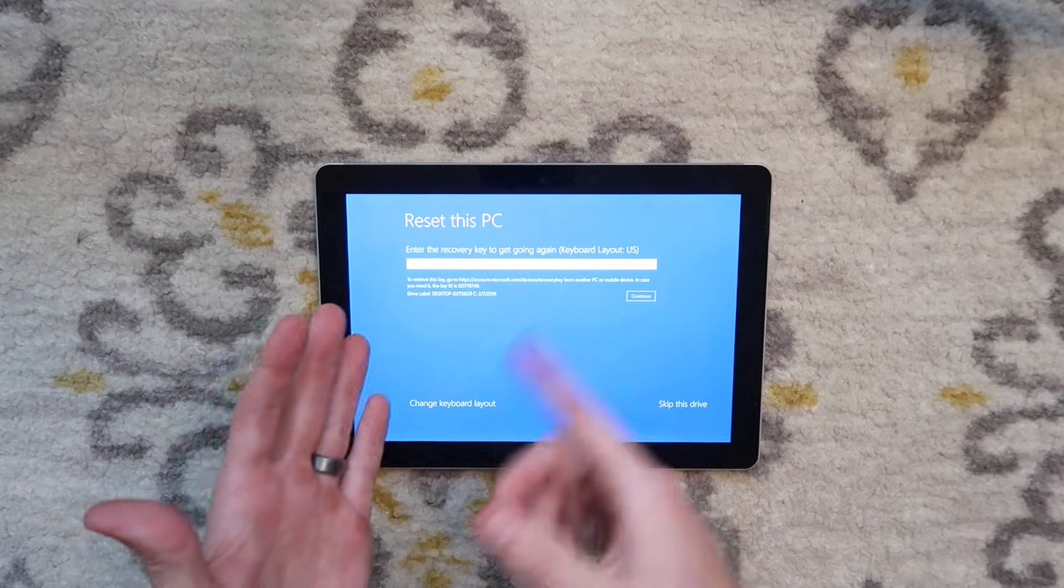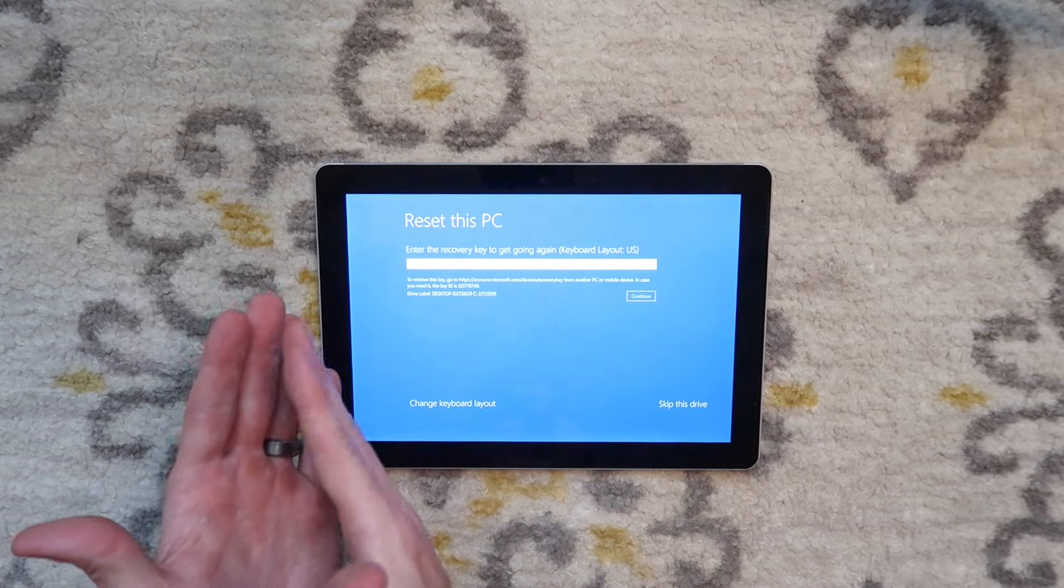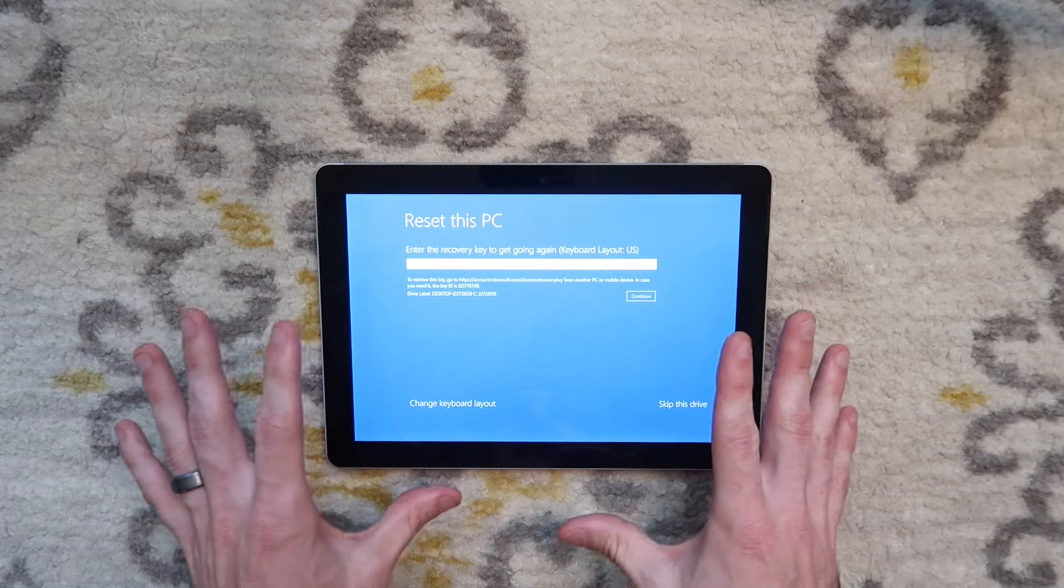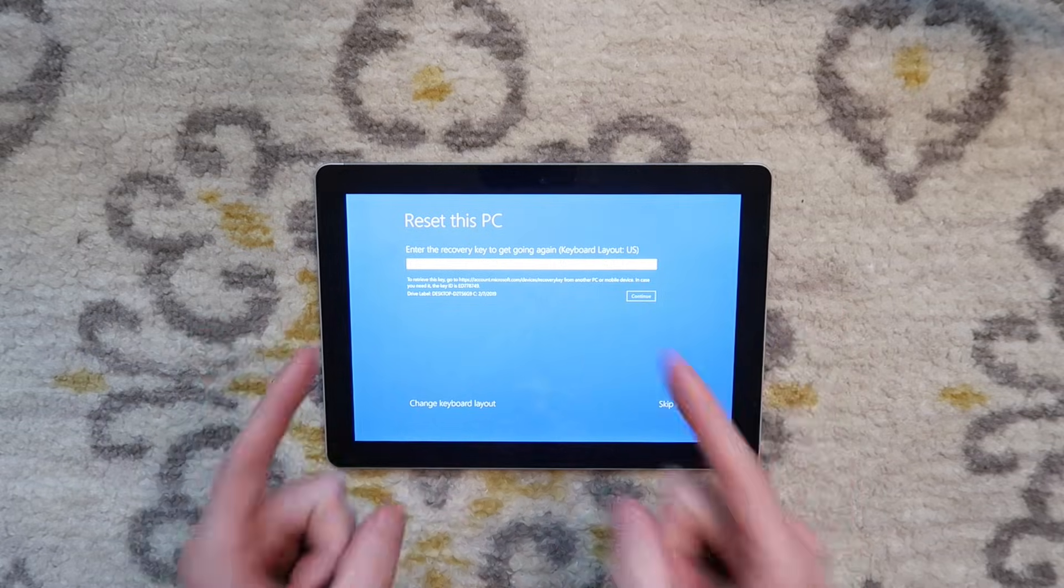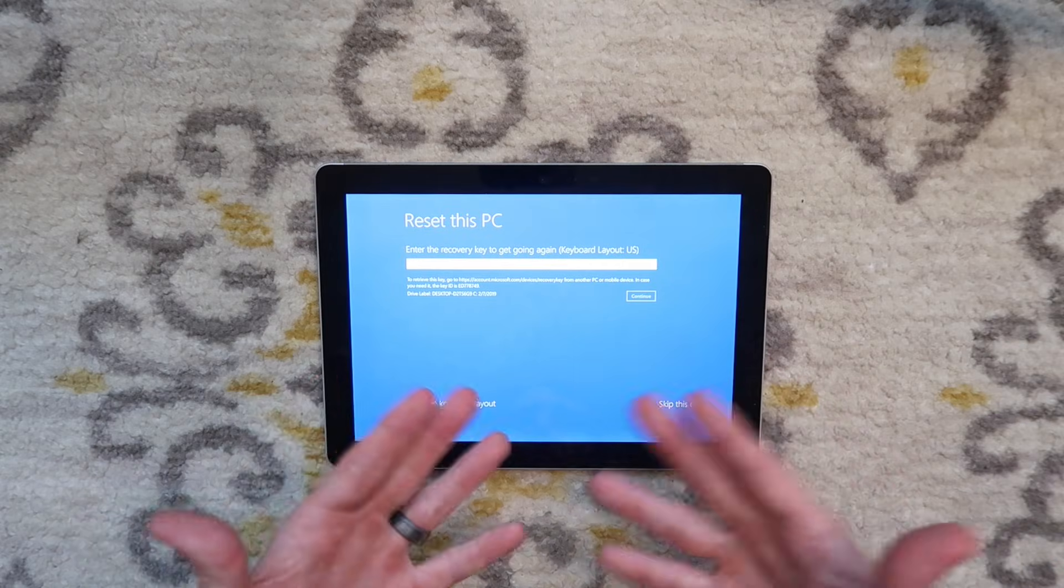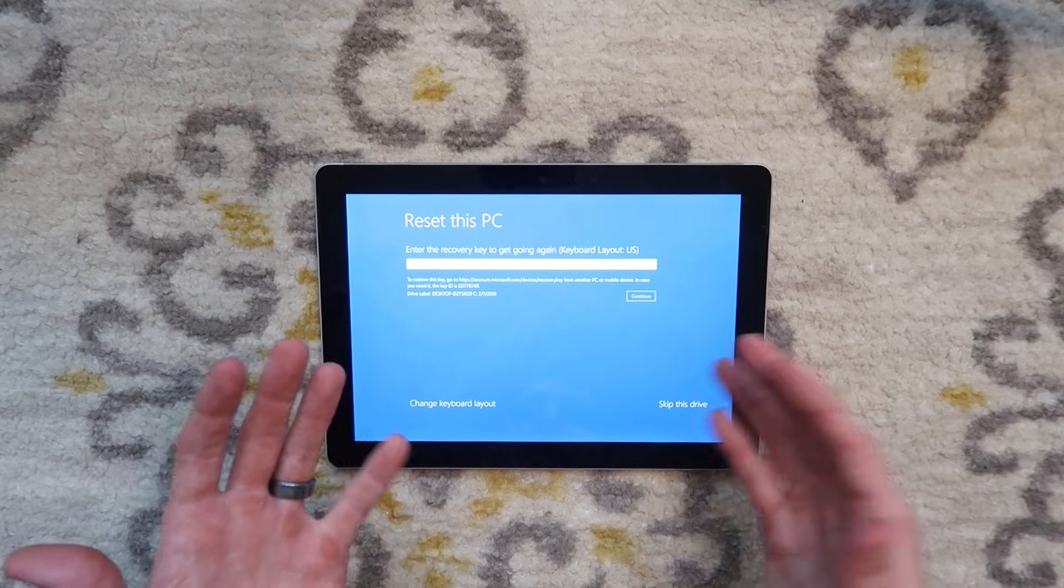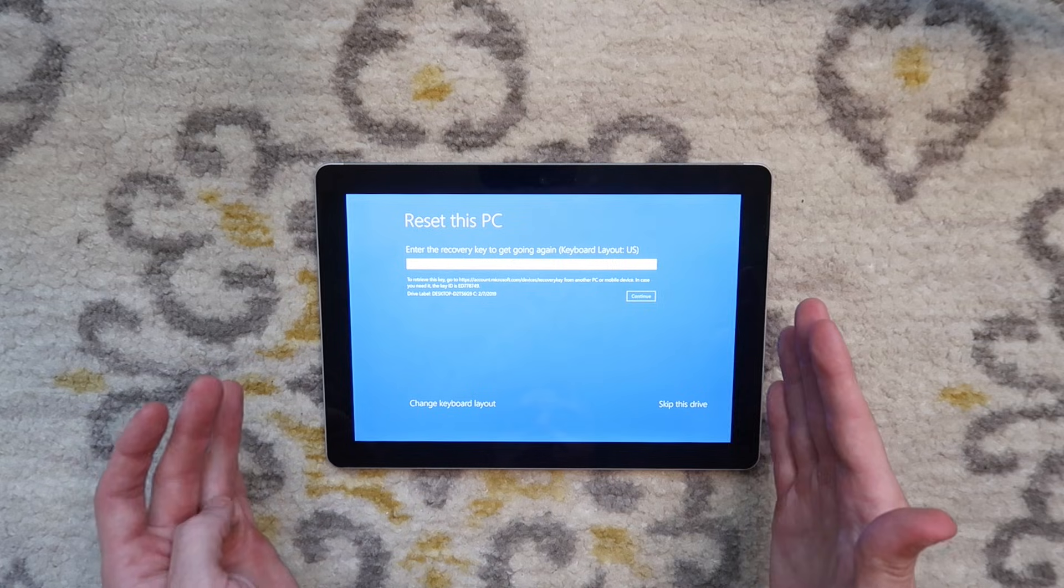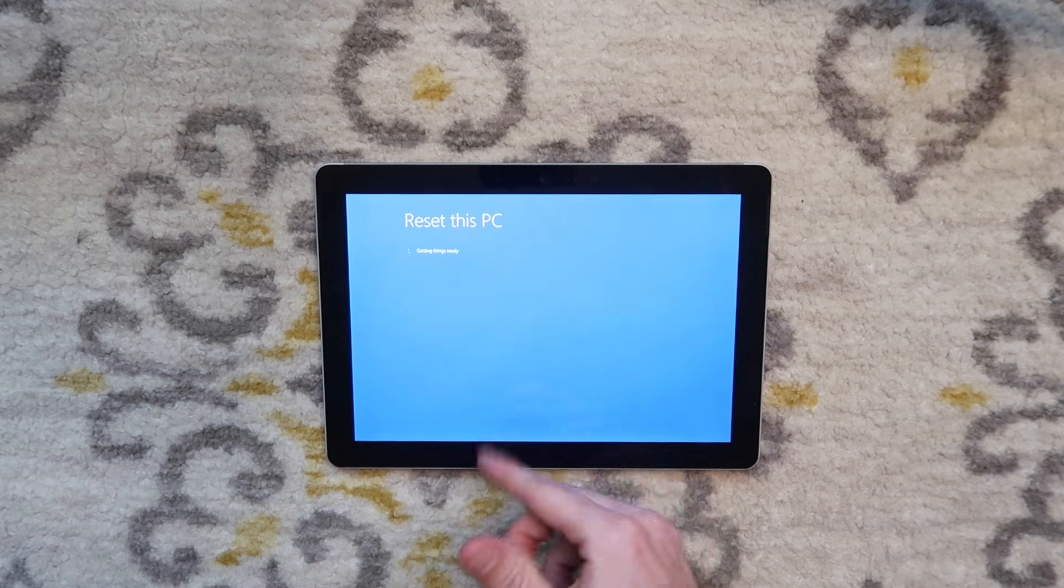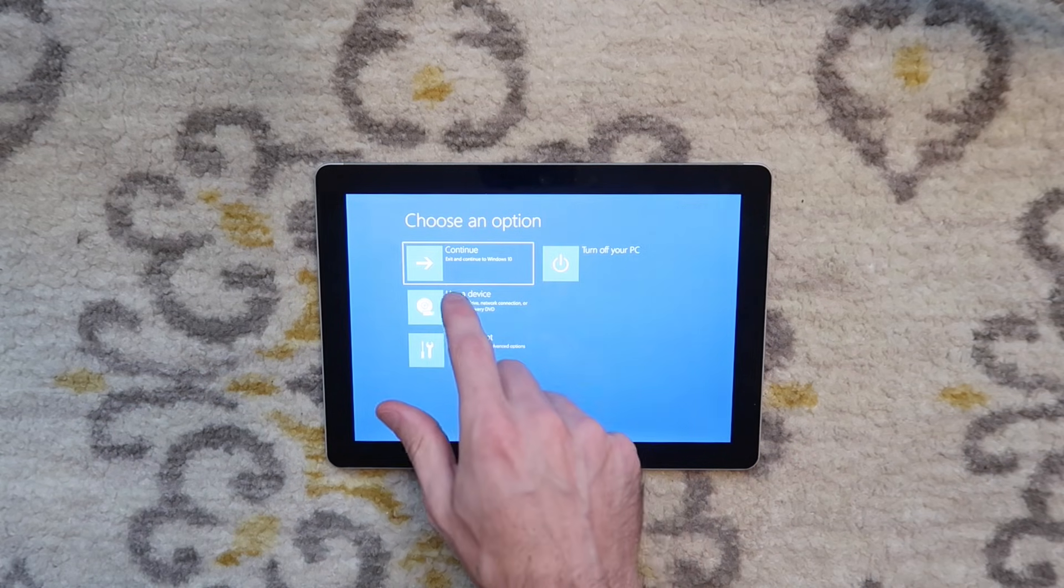After hitting reset and your computer goes through a reset, it should go back to factory settings. However, this one gave me another screen saying that I need to enter a recovery key. I think there's some sort of encryption on the hard drive and it's not letting me run through the reset. I'm going to hit skip this drive. It brings me back to this menu.